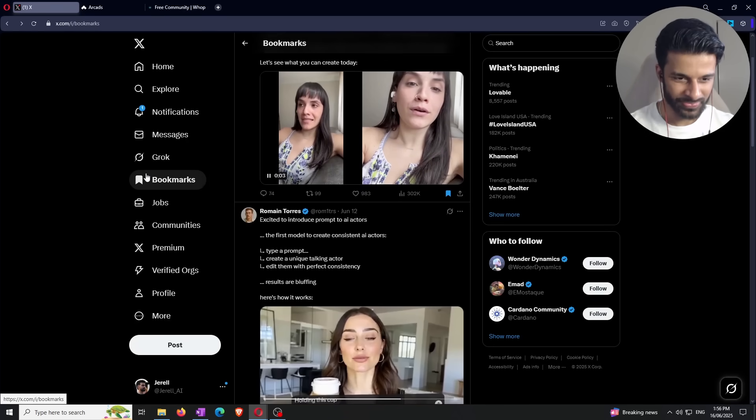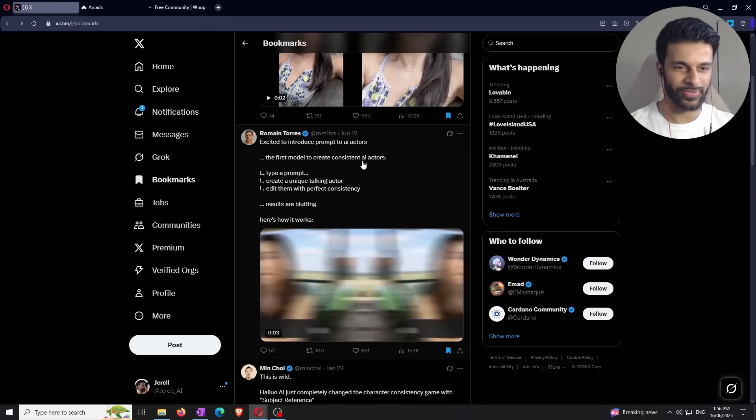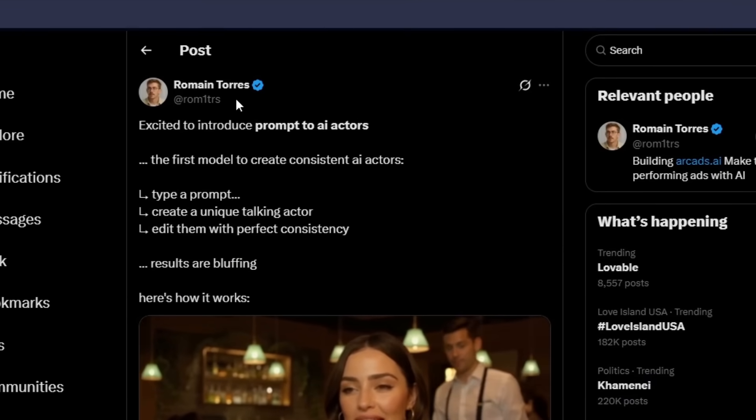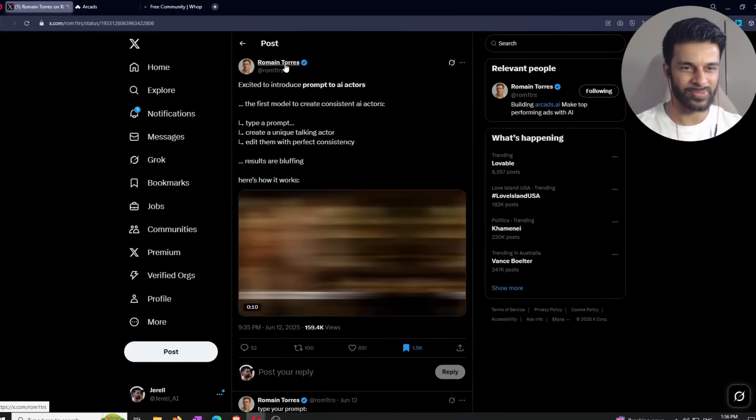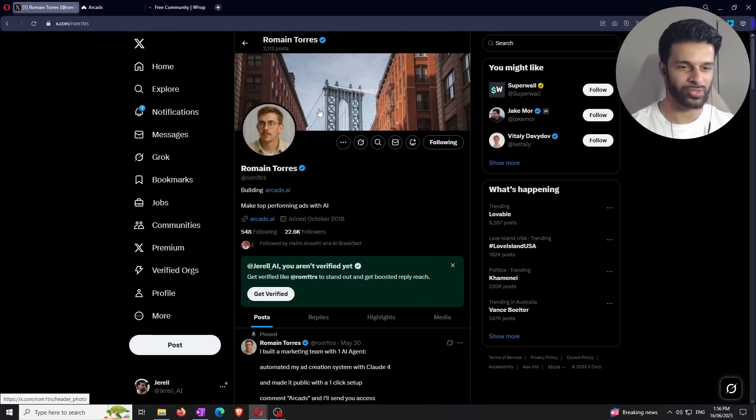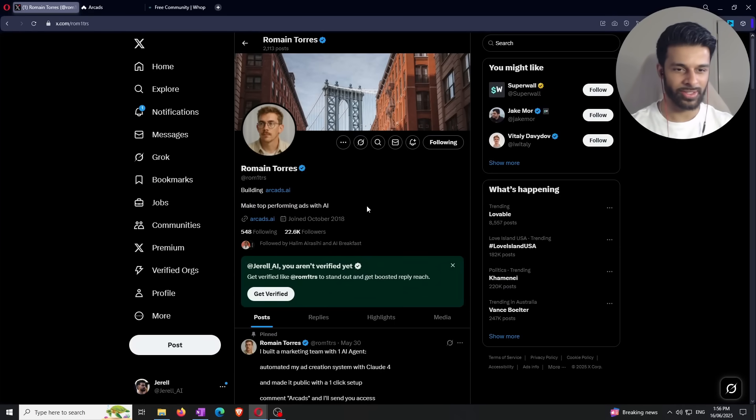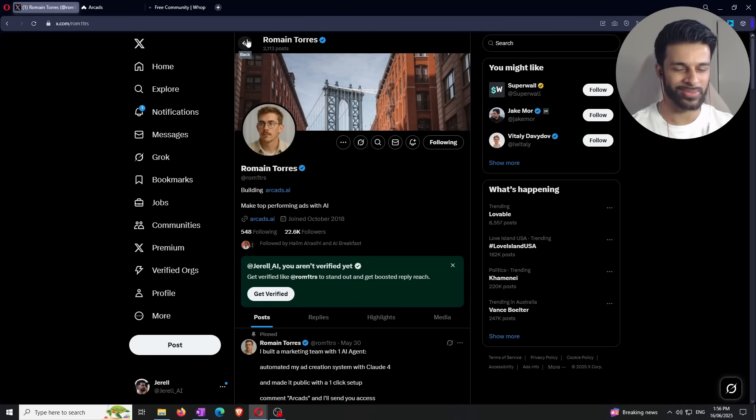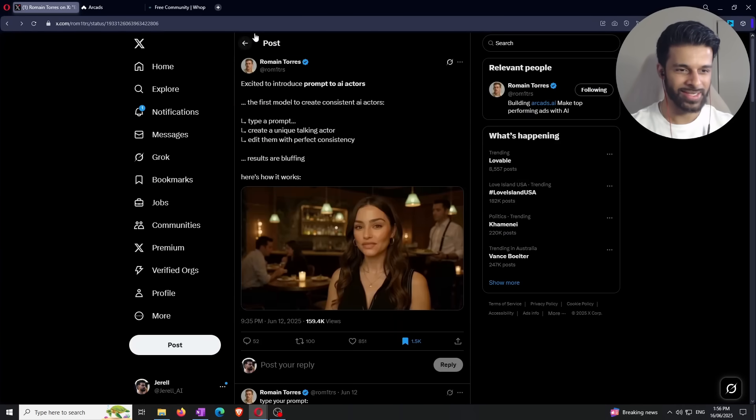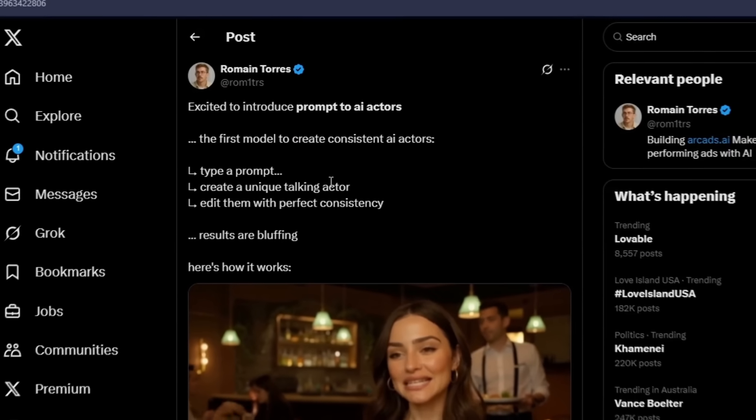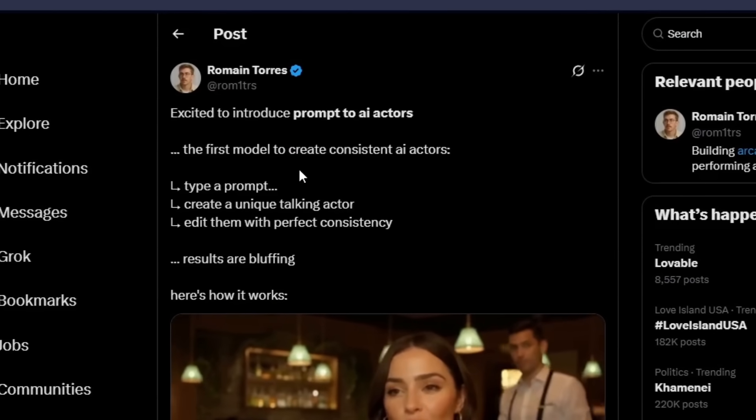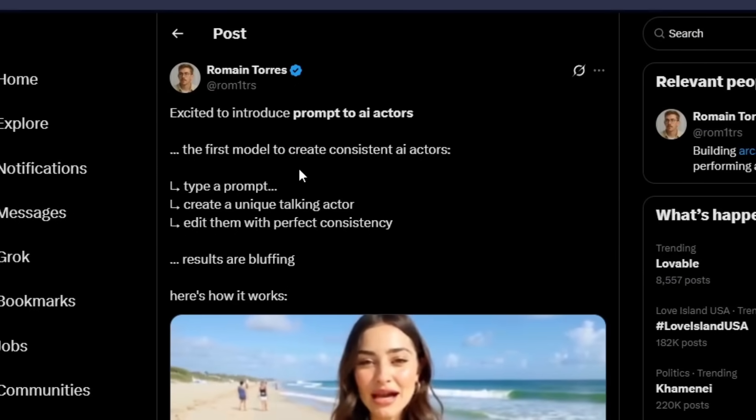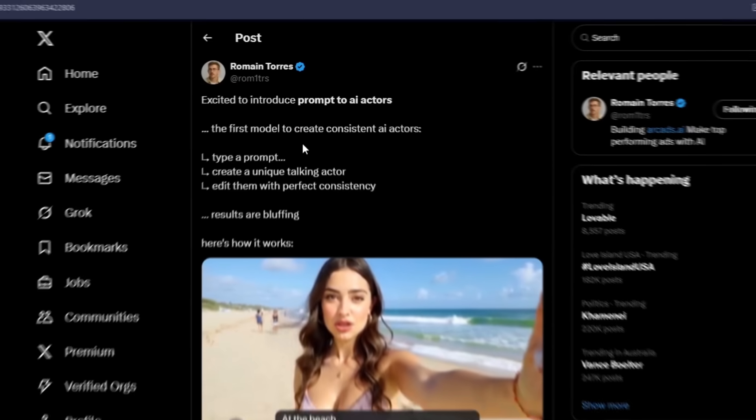Now, I bookmarked a few tweets right here. If you guys don't know, Roman Torres is basically, let me go on his Twitter profile here. He's basically the founder or CEO, whatever. He's building Arcad's AI is the point that I'm trying to get across here. And a couple of days ago, he tweeted this out saying he's excited to introduce prompt to AI actors.